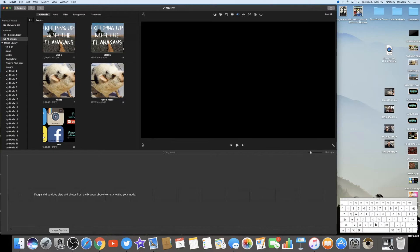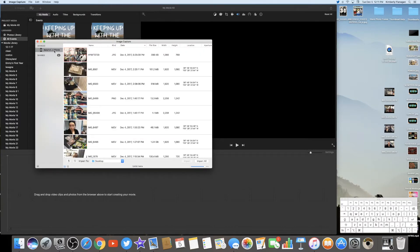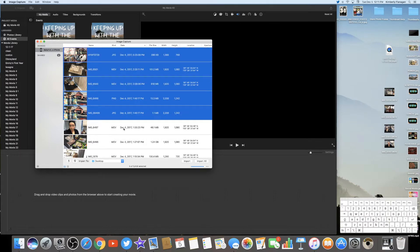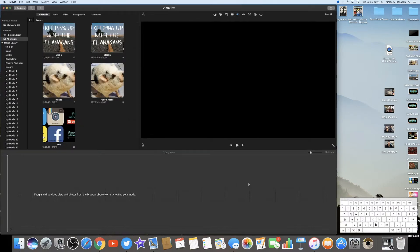Right down here is Image Capture. I have my phone plugged in right now — that's where I have a lot of my clips. If I click that, it'll pop up with my iPhone and bring all those clips here. I can click and highlight exactly what I want to import, and it'll import right over to my desktop. You can also just plug in your camera and it'll be the same thing.